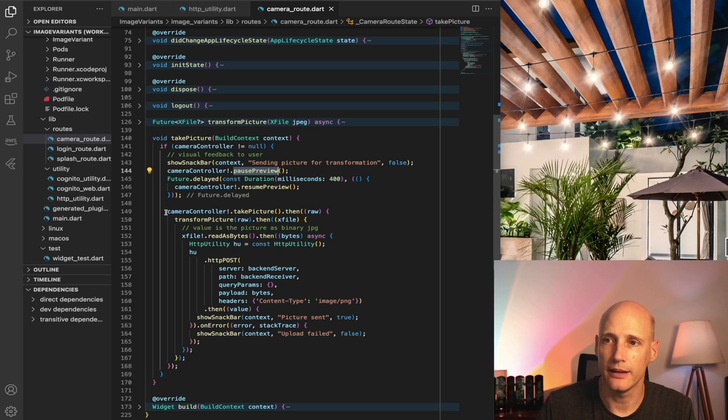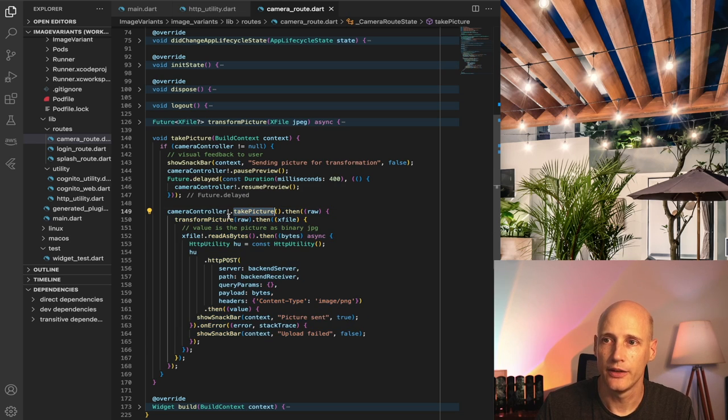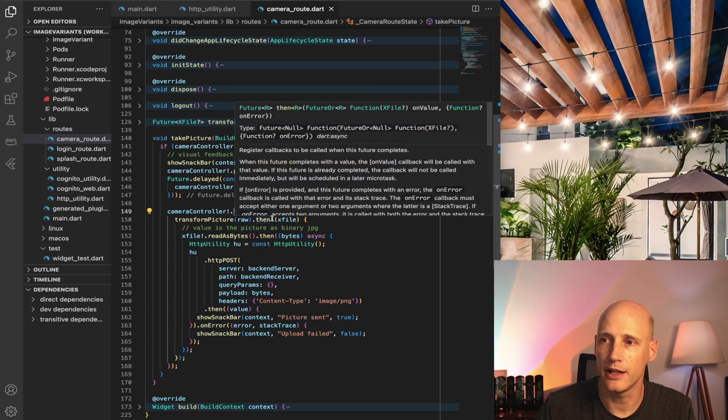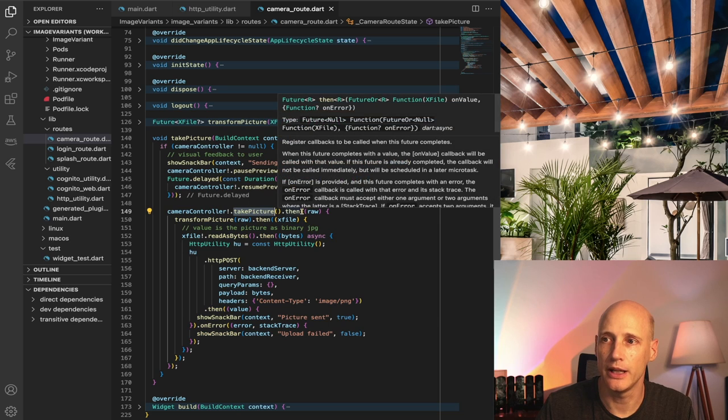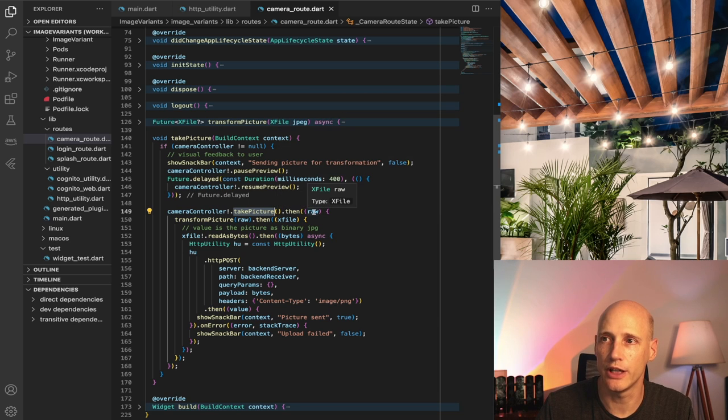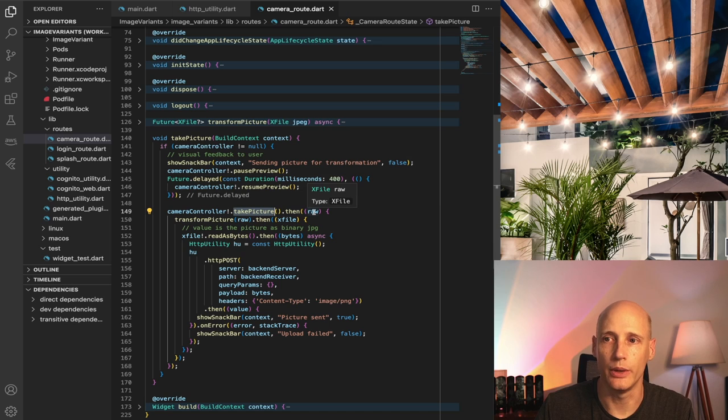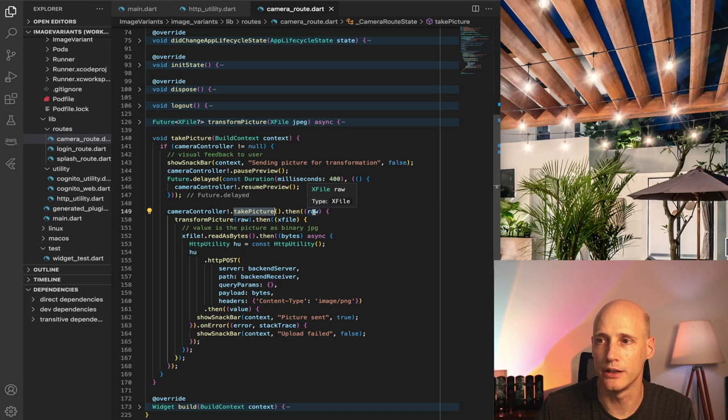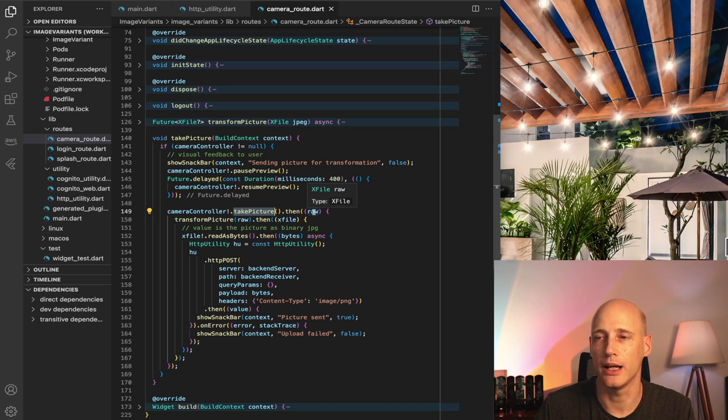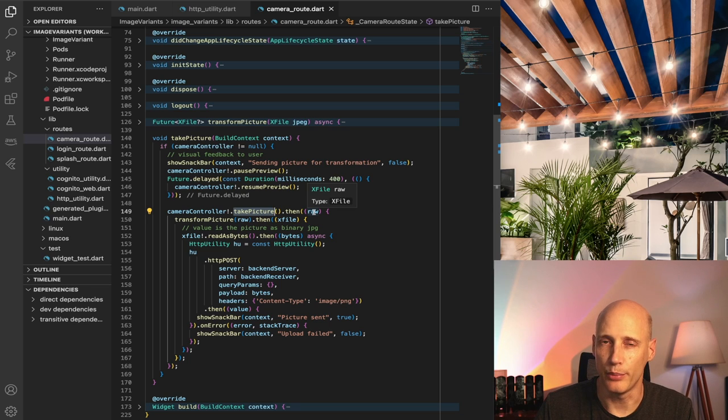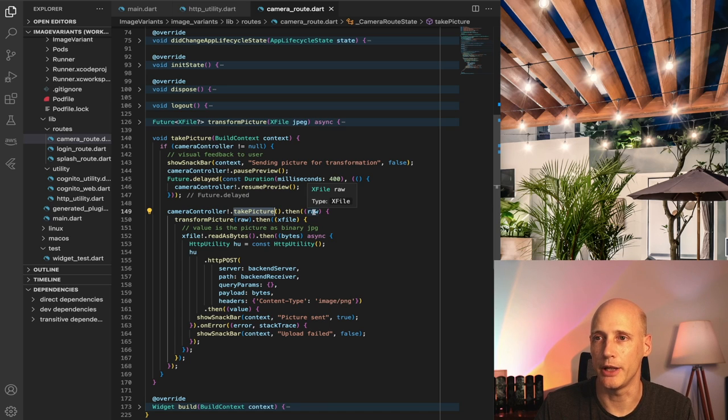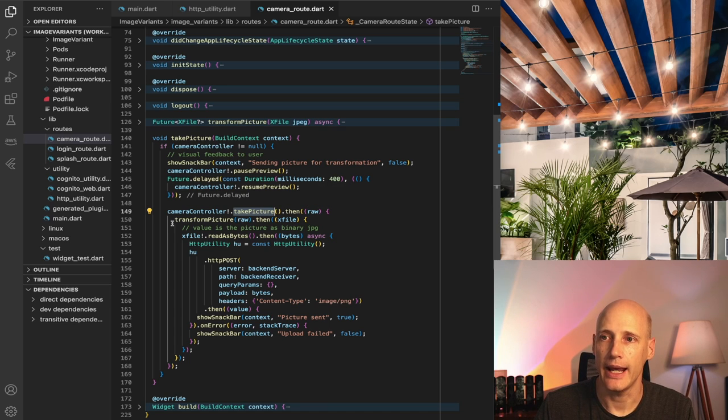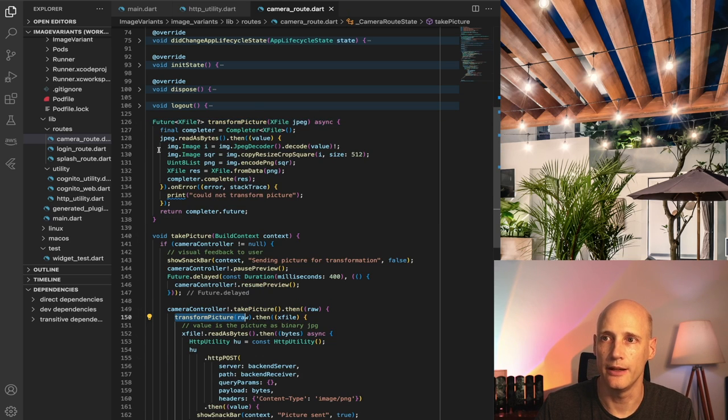And then the actual taking of the picture happens. So the camera controller has a take picture function which gives me the future of an x file. And this x file that I will get is a binary representation of a jpeg image. And that, before I send it to the backend, I want to transform it. So it's a binary representation of a jpeg image with rectangular dimensions. And I hand that over to my transform picture function which is right here.